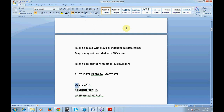I'm declaring a variable at the 01 level followed by STUDENT-DATA as a group. If I want to print this data, I can give the command 'DISPLAY STUDENT-DATA' and it will display the entire student number and student name. If I want to display only the student number, I can simply say 'DISPLAY STUDENT-NUMBER'.